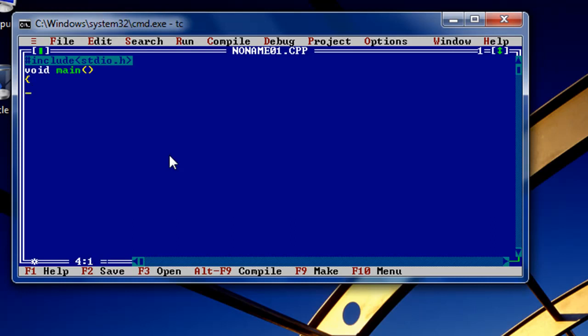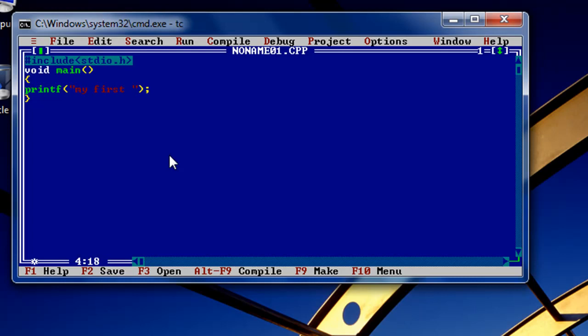Now simply type 'printf' with a semicolon. The semicolon is used to end the statements. Now type 'my first c program'. Okay, simple. Now we have written the code already.